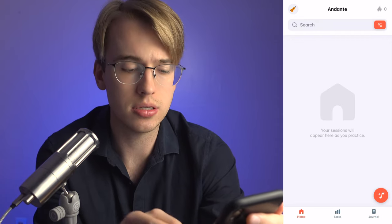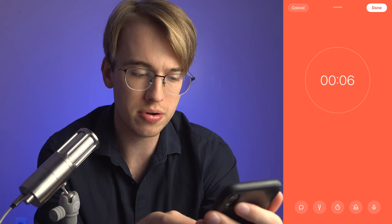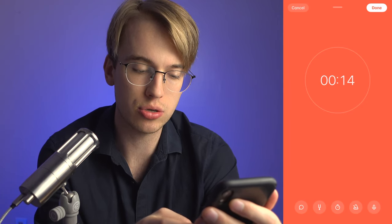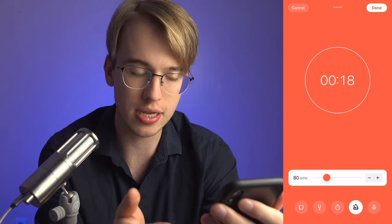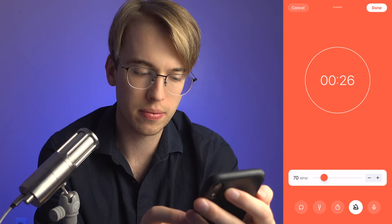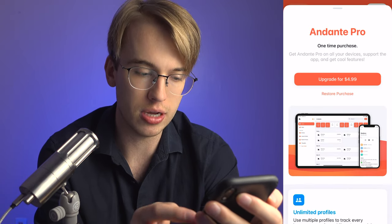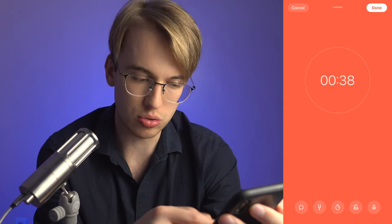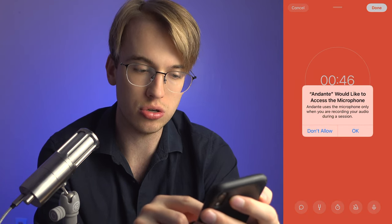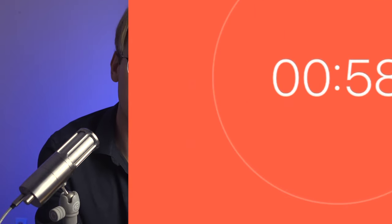Let's create a practice session. It's now running — beeping and timing me. I can try the drone tuner but you need the Pro version for that. There's a metronome here though, which is really handy — I can set a faster tempo. To stop the metronome, I just click on the bottom icon. Session notes are on the bottom left, but a lot of these features require the $4.99 purchase. I'll click done.